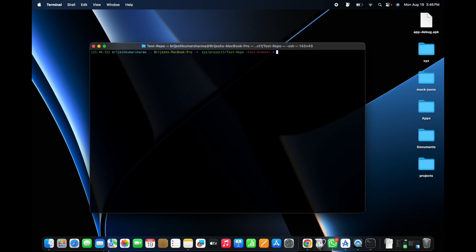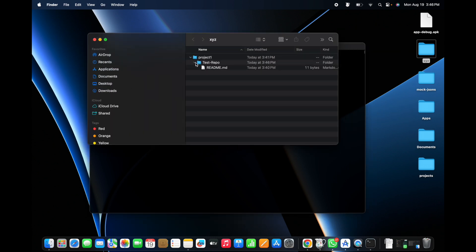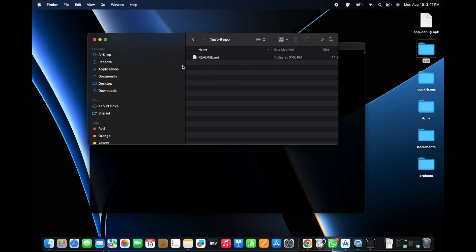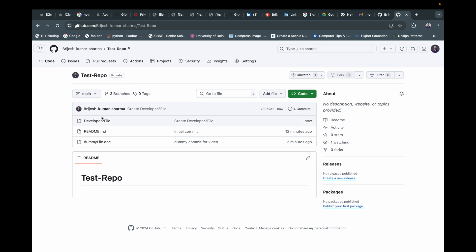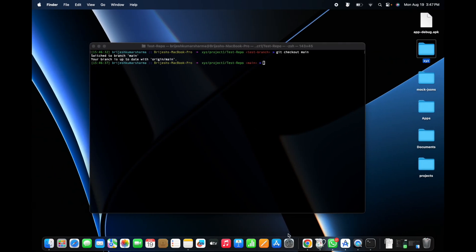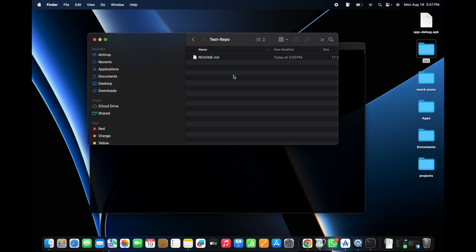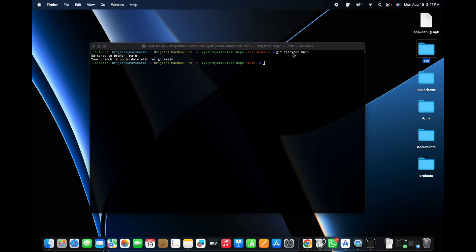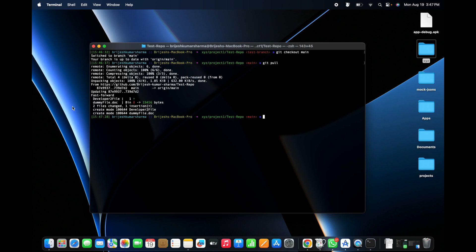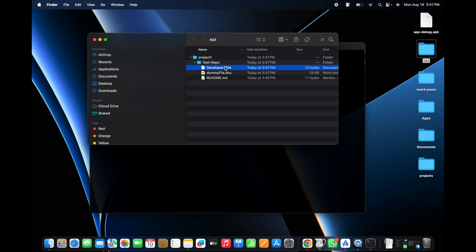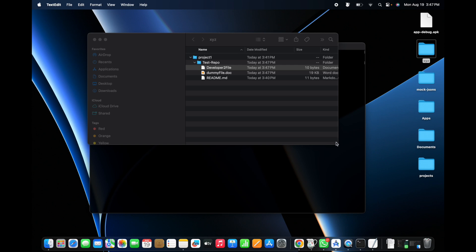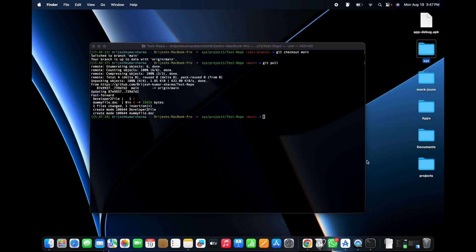Let me demonstrate. I checkout to the main branch with 'git checkout main'. Inside the local test repo I can only see the readme — the text file I previously committed is not visible because it was merged into main but not synced locally. The developer 2 file also only exists on GitHub, not in my local system. So I type 'git pull'. This fetches all the latest code. Now if I open the folder, I can see the developer 2 file, the dummy file doc, and the existing readme. That is the importance of git pull.